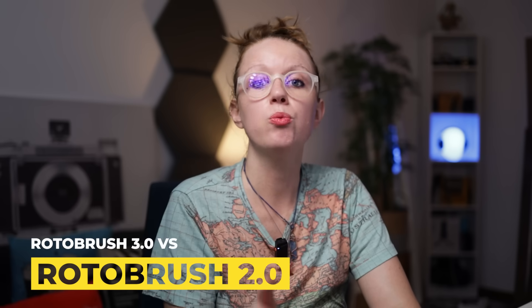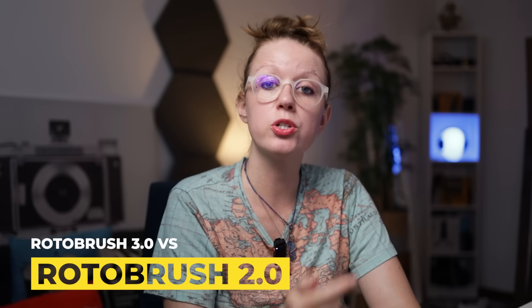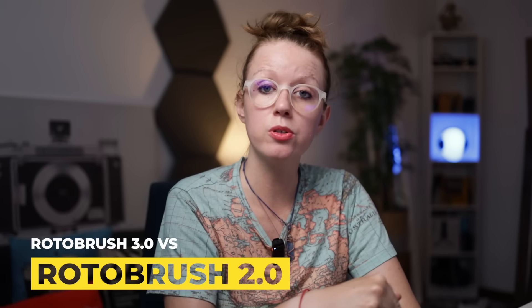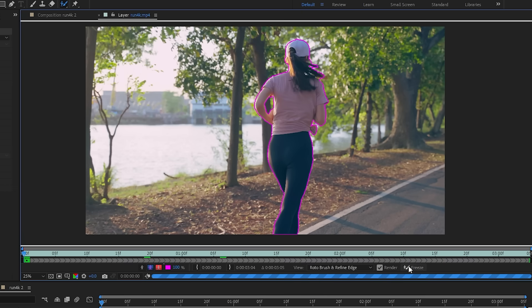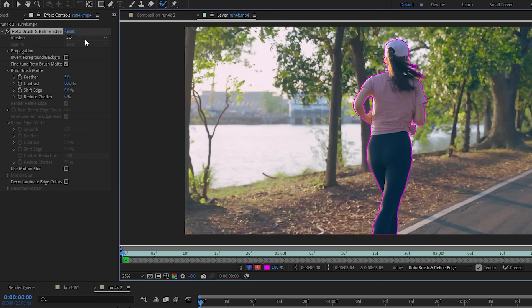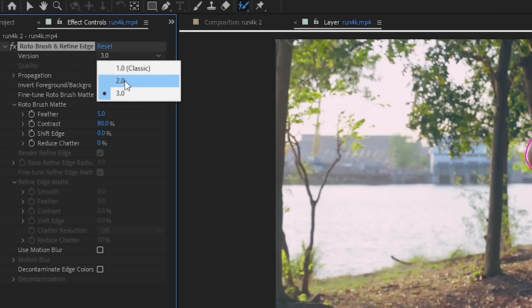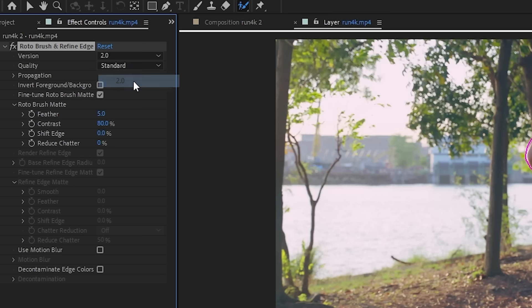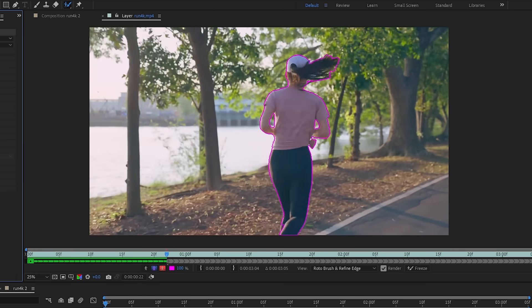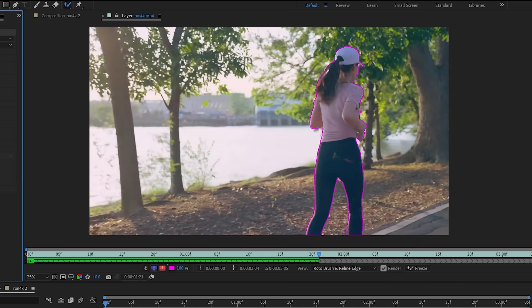First, we need to compare Rotobrush 3 to Rotobrush 2, which is three years old, to see how it holds up. This is actually pretty easy to do — we need to unfreeze the clip, and up in the Effect Controls tab you can change it to version 2 or even 1. With the first frame mask and Rotobrush 2 selected, let's hit play and see the results.